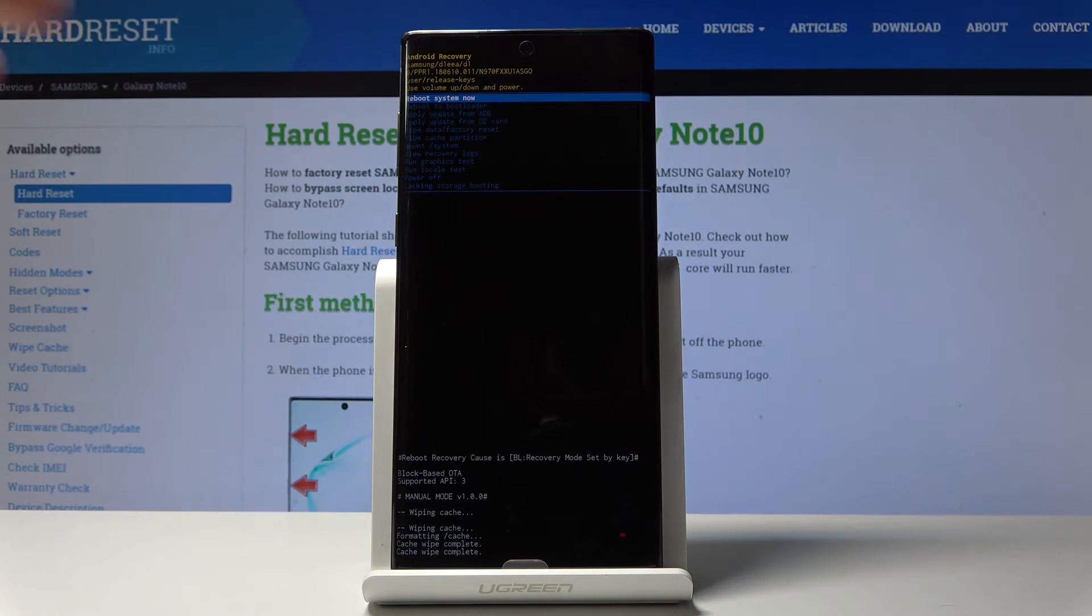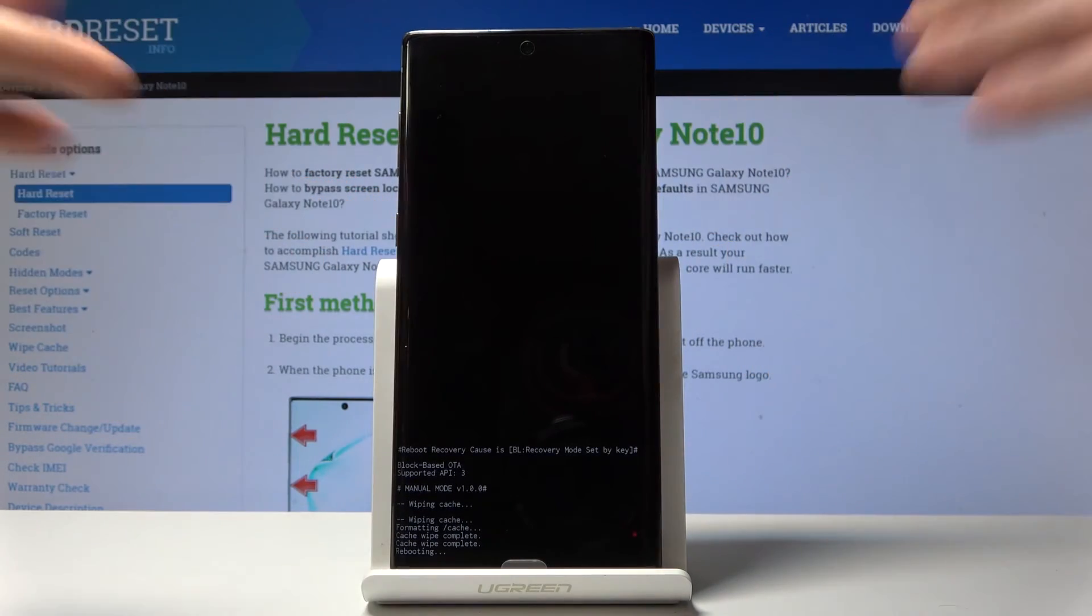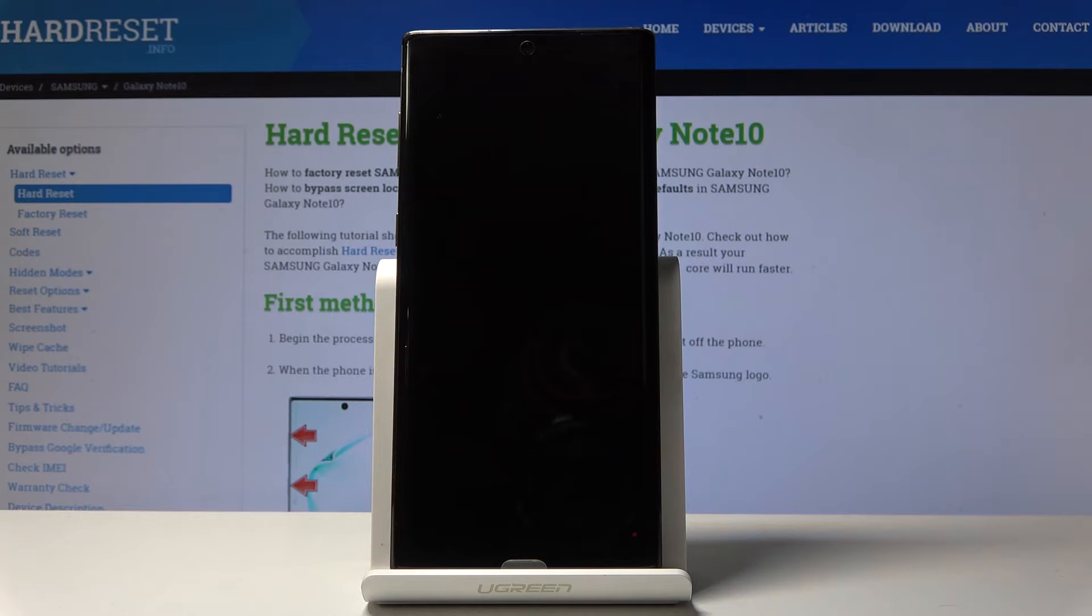And now simply reboot system now. So simply tap on power key and wait until you are back in the standard mode of your device.